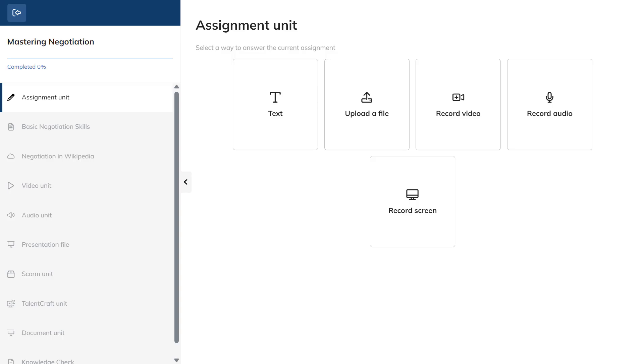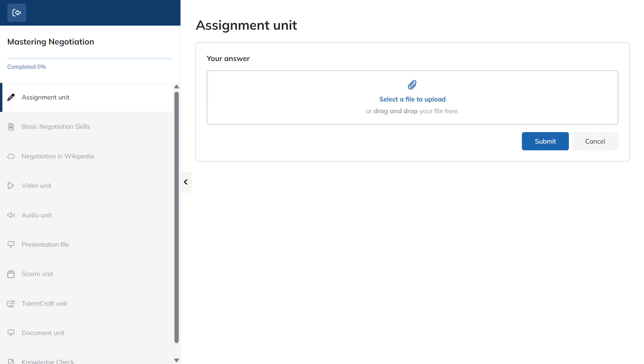By typing into the text box, uploading a file, recording a video or an audio file, or by capturing their screen. Let's upload a file.